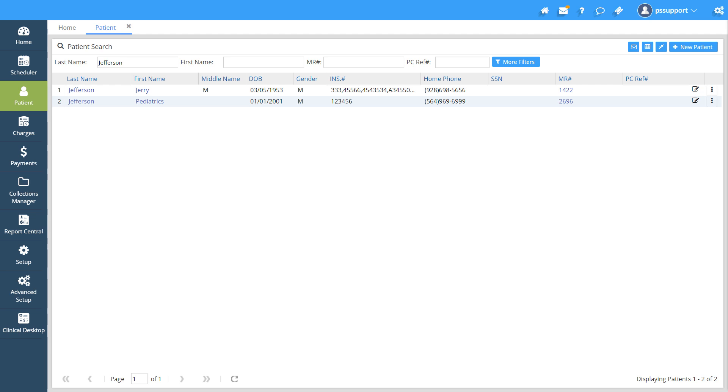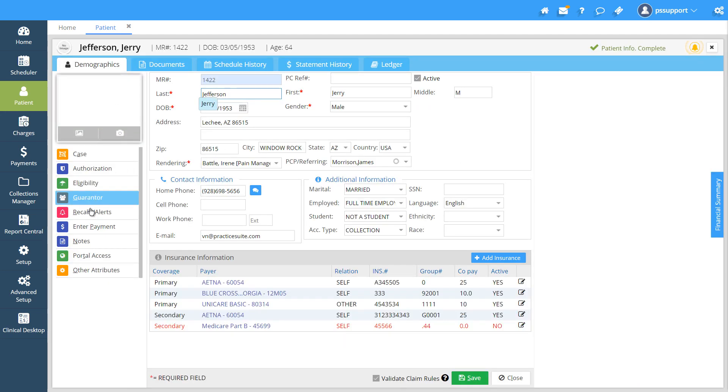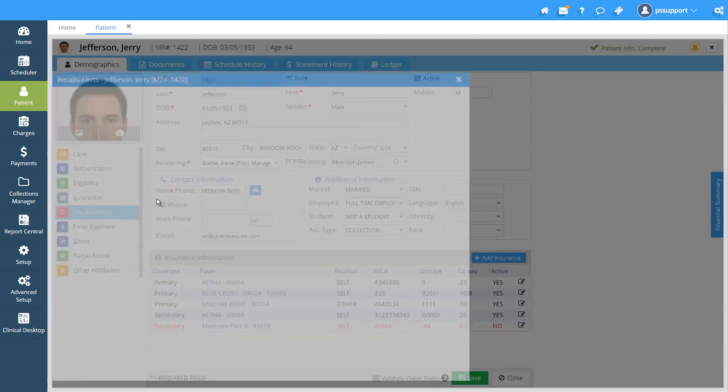To start with, first select the patient from the patient search page for whom we need to put an alert. To add a new alert, click on Recalls in the menu. Hit New in the top right.